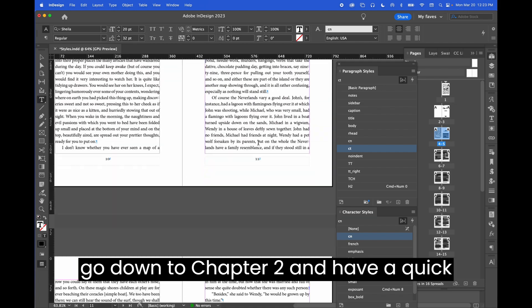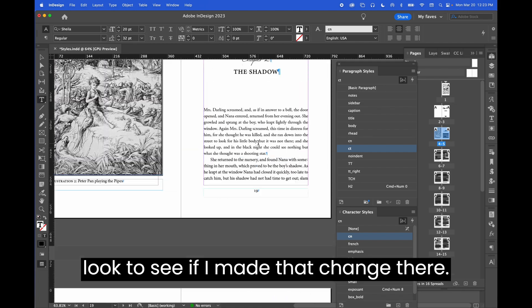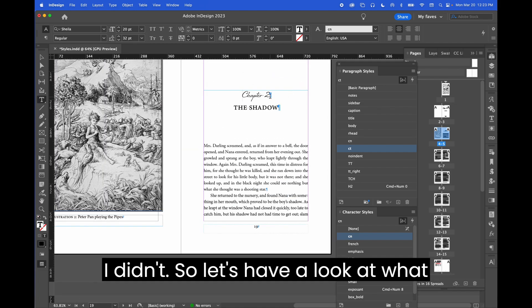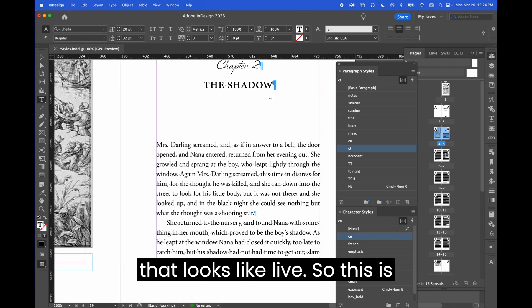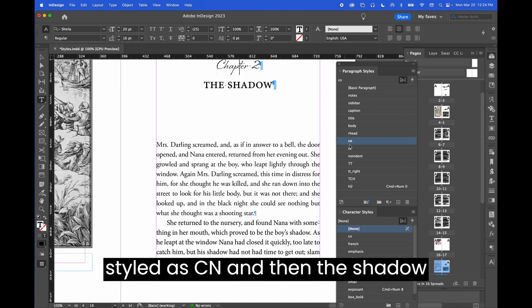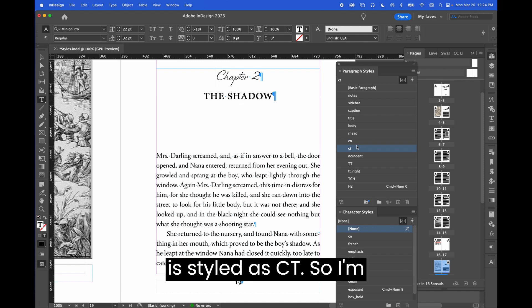let's go down to chapter two and have a quick look to see if I made that change there. I didn't. So let's have a look at what that looks like live. So this is styled as CN and then the shadow is styled as CT.